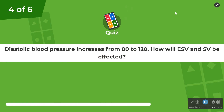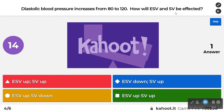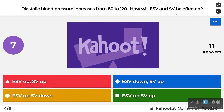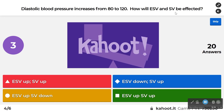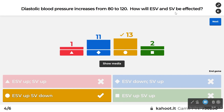Diastolic blood pressure increases from 80 to 120 — how will ESV and SV be affected? This is the afterload issue. If we increase diastolic blood pressure, we increase the work the heart has to do to open the valve, pushing up end-systolic volume. When ESV is higher, there has been less stroke volume. So: ESV up, SV down.